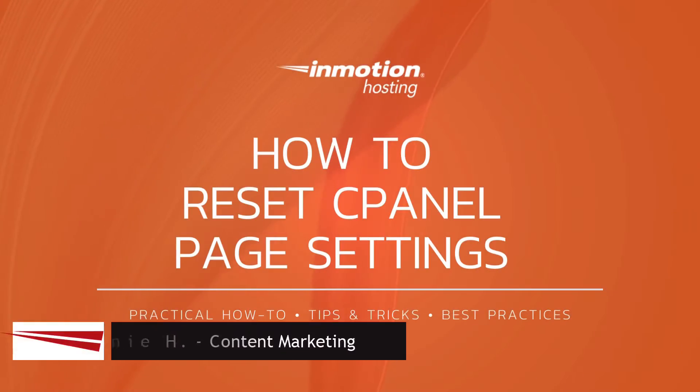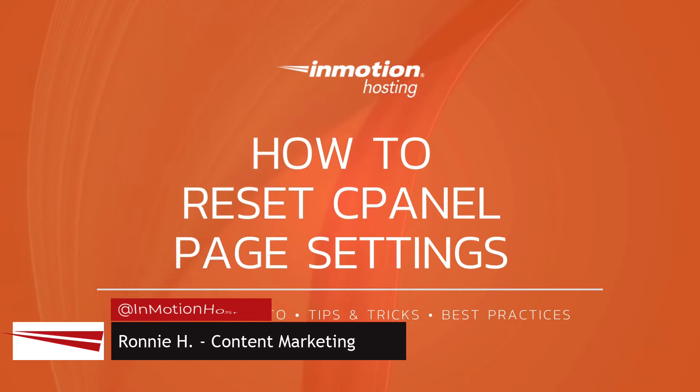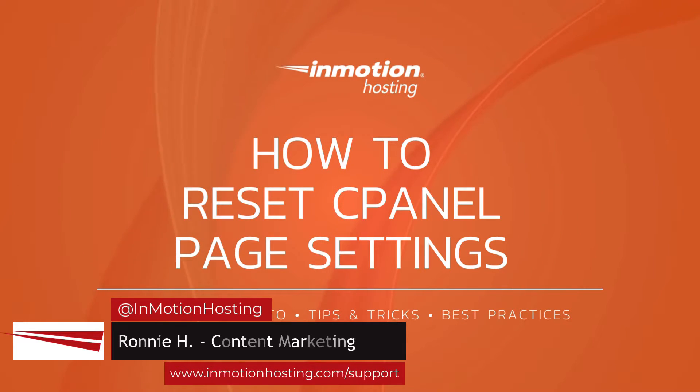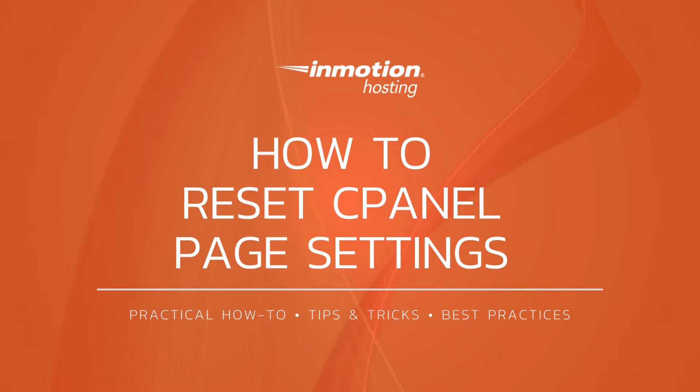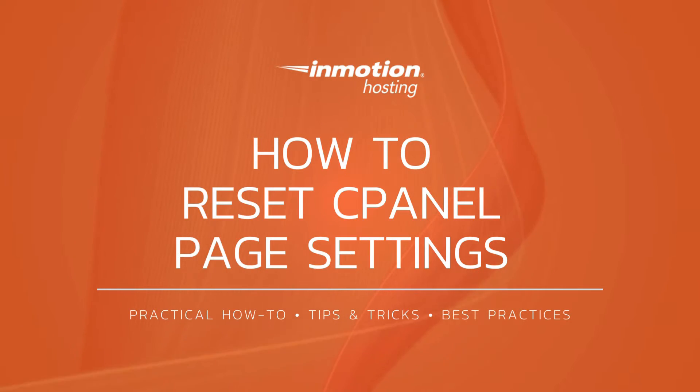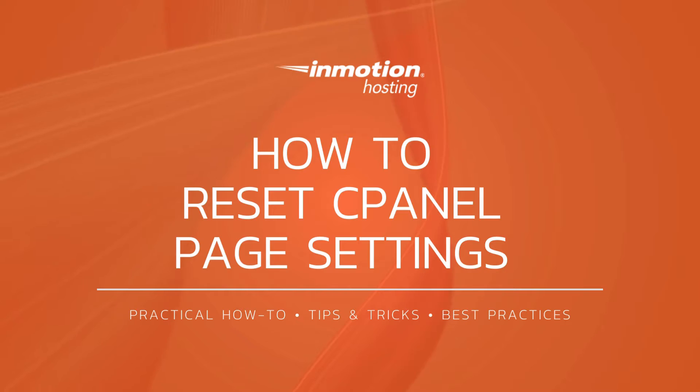Hi everyone, this is Ronnie from InMotion Hosting, and thank you for joining us for another video in our cPanel series. Today, I'm going to show you how to reset cPanel page layout and settings.